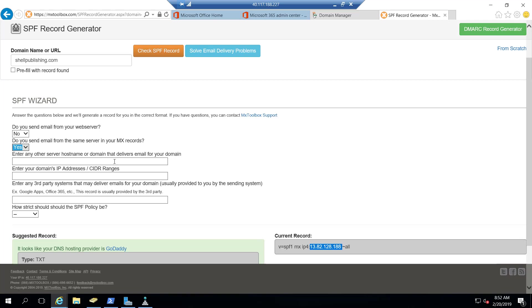You could also put in here any kind of monitoring system that you're using. But we're not doing that right now based on our existing SPF, so we're going to leave this blank.